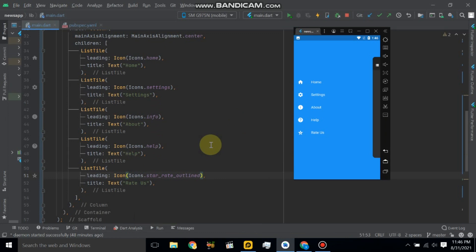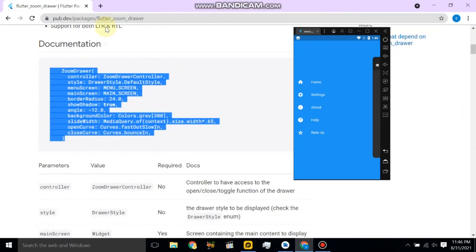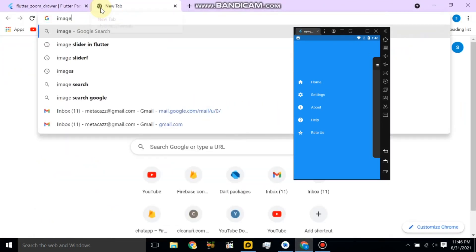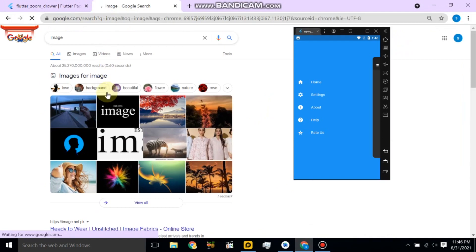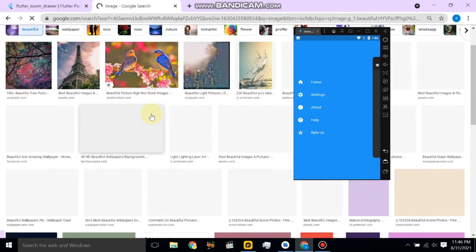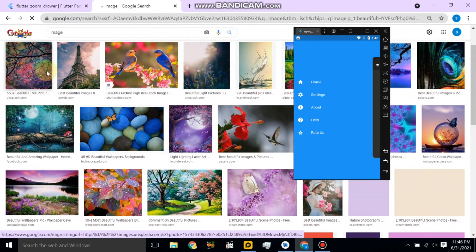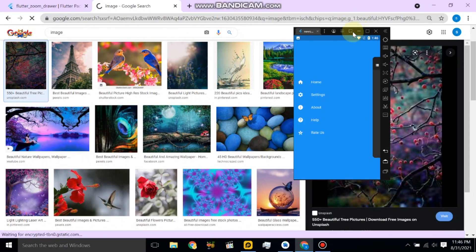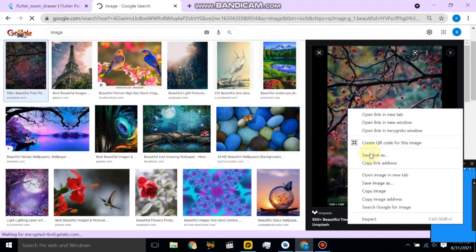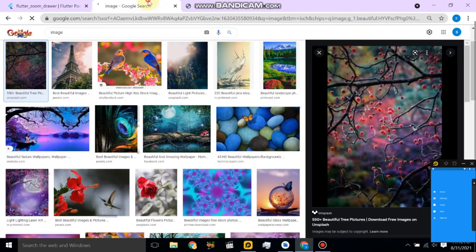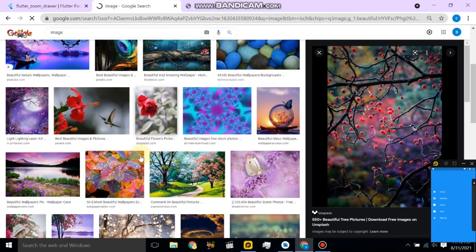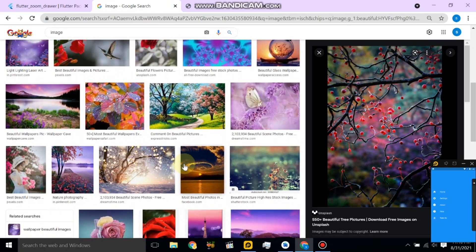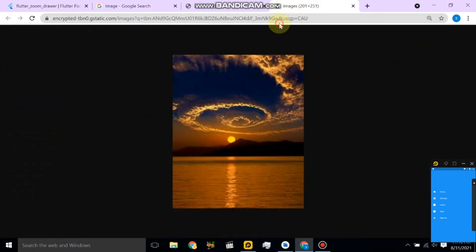So for background we have to use some image. Let's copy this URL. Now this is not, so let's see this URL. Let's copy.